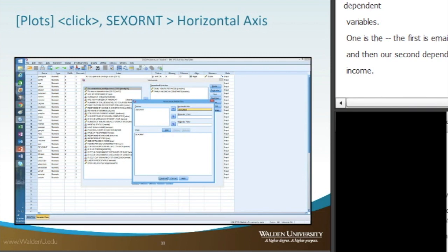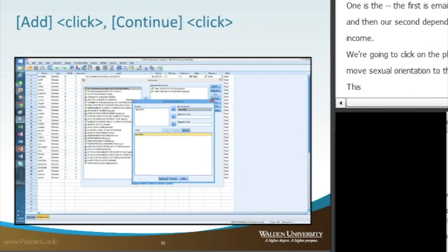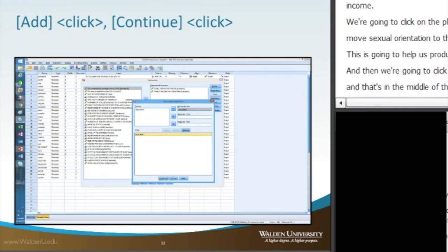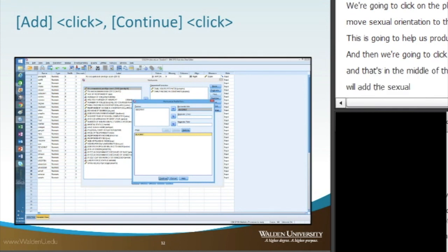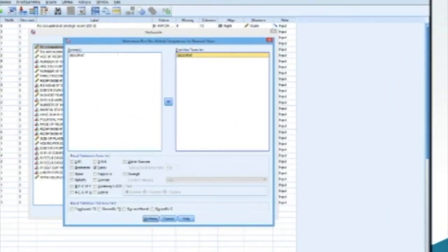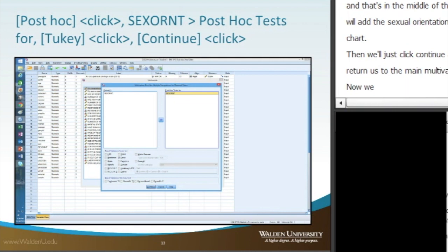In the Plots dialog, we move sexual orientation to the horizontal axis to produce some plots. We click the Add button to add sexual orientation to the plot chart, then click Continue, which returns us to the multivariate screen.